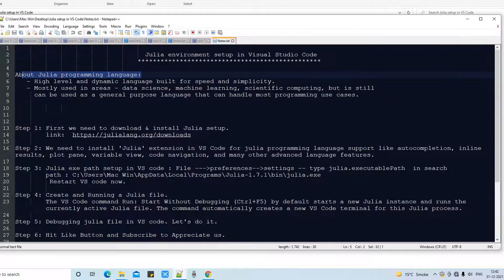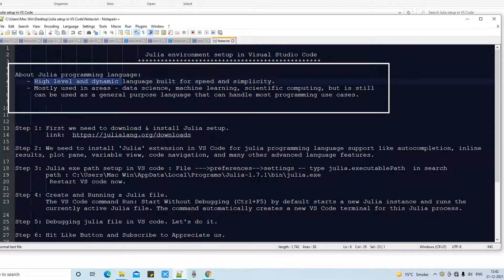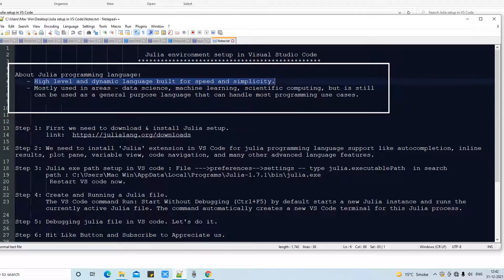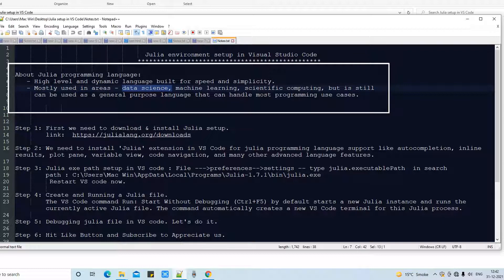So let's talk about the Julia programming language. This is a high level dynamic language built for speed and simplicity, basically used for data science, machine learning,